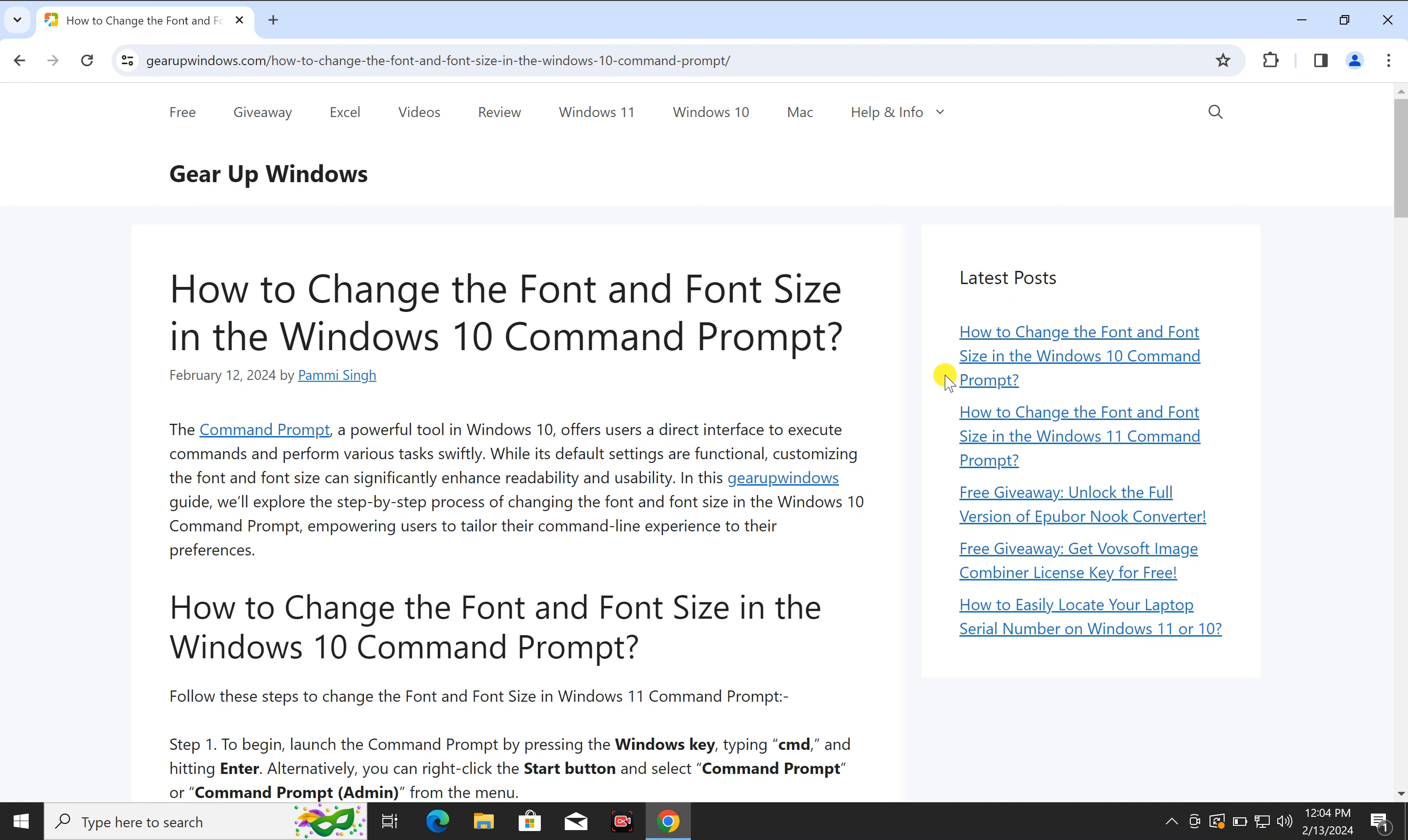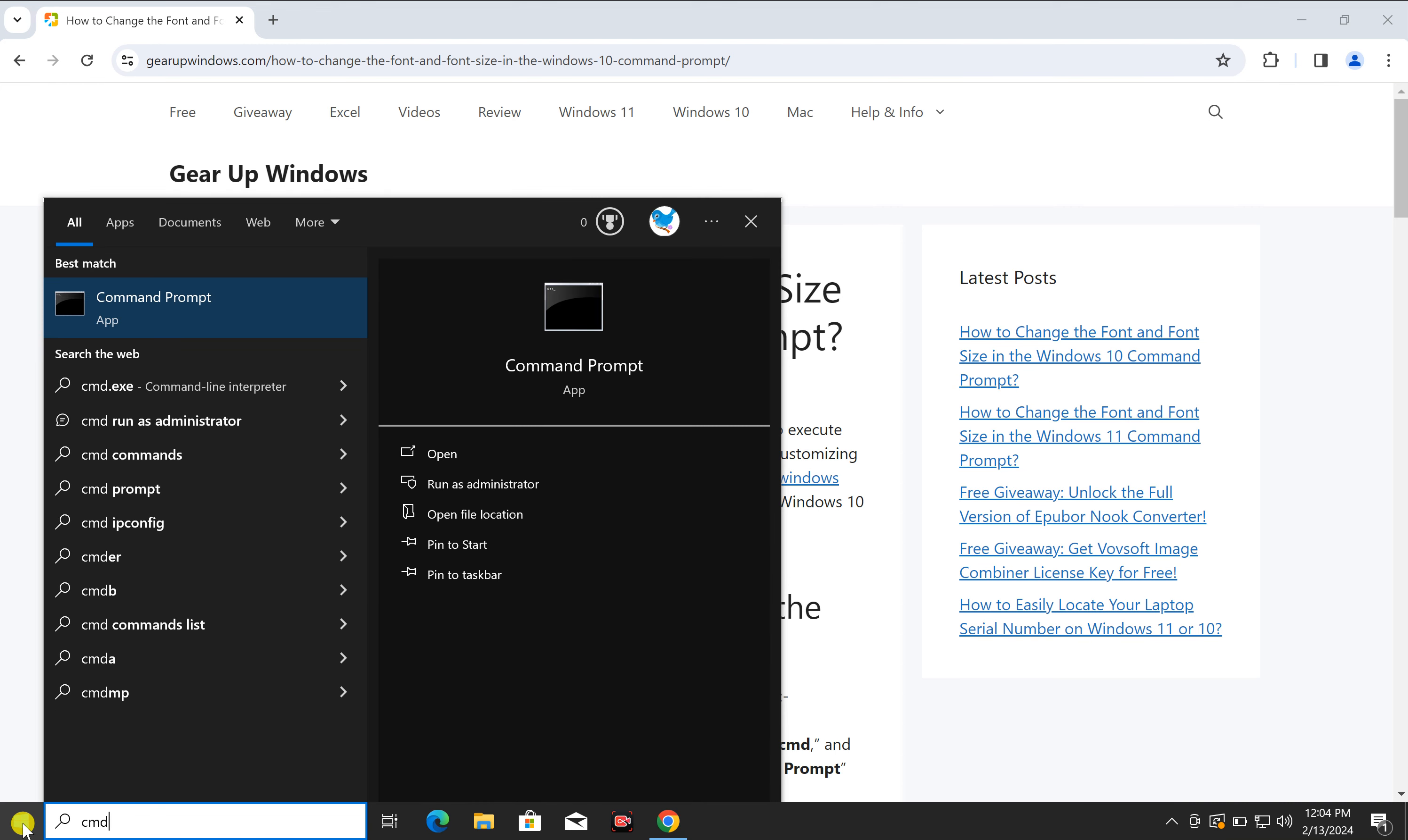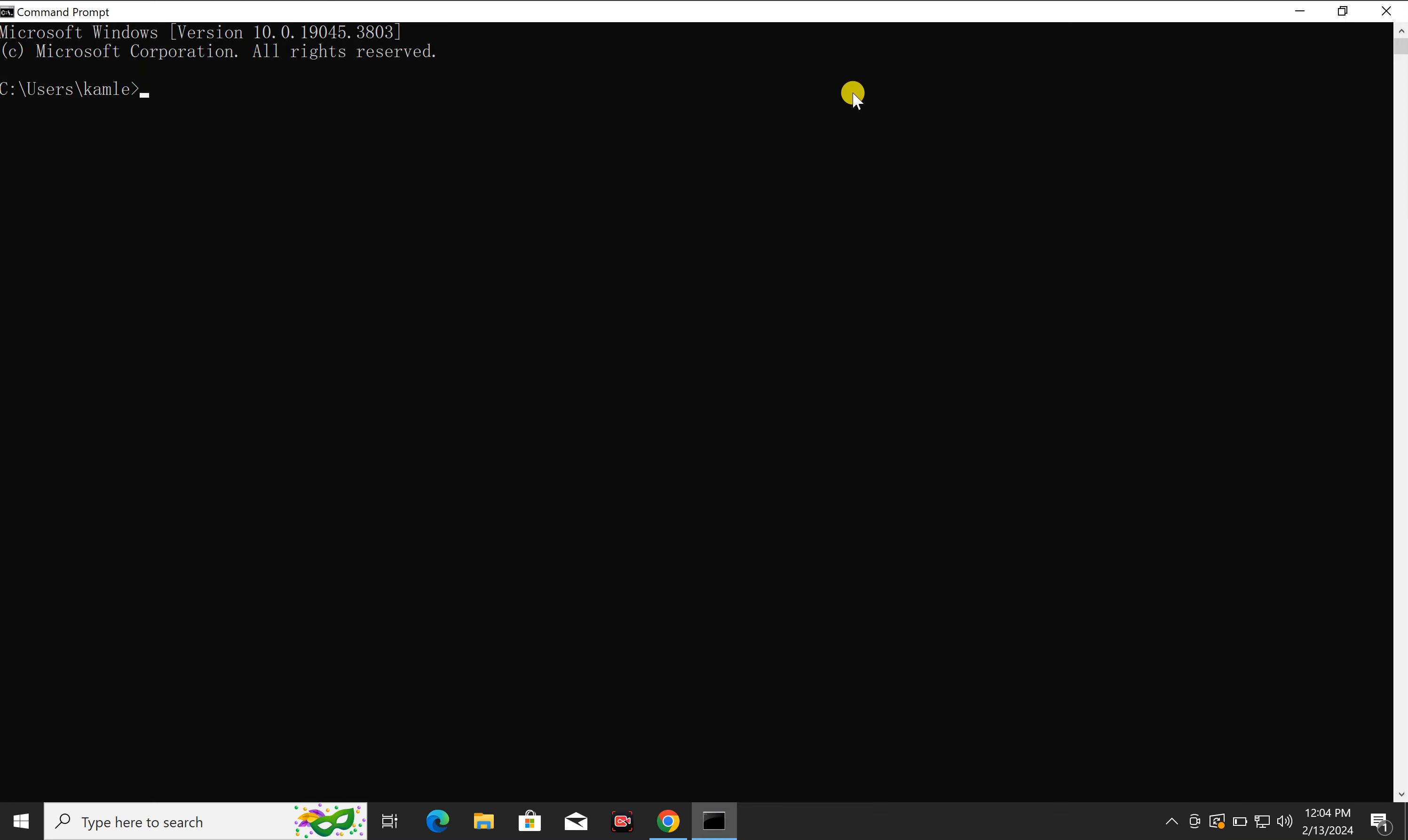To do this, click on the Start button, then type cmd. In the search results, click on the Command Prompt app entry. Once Command Prompt opens up on your Windows 10 PC, right-click on the title bar.